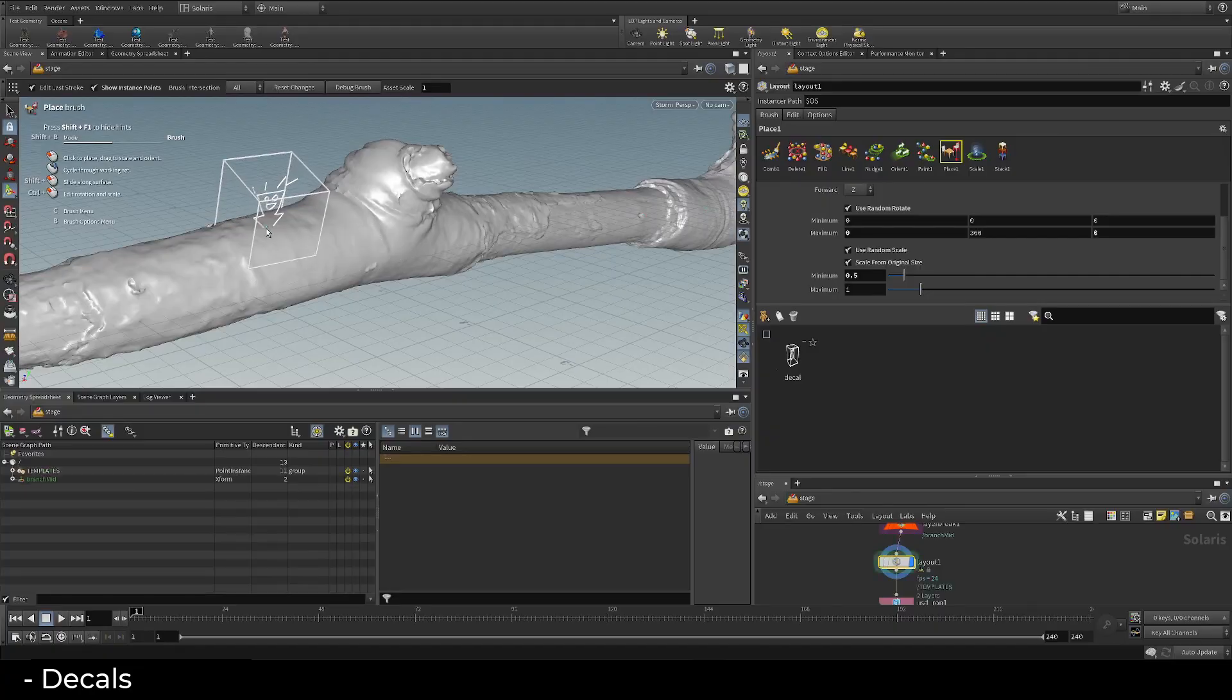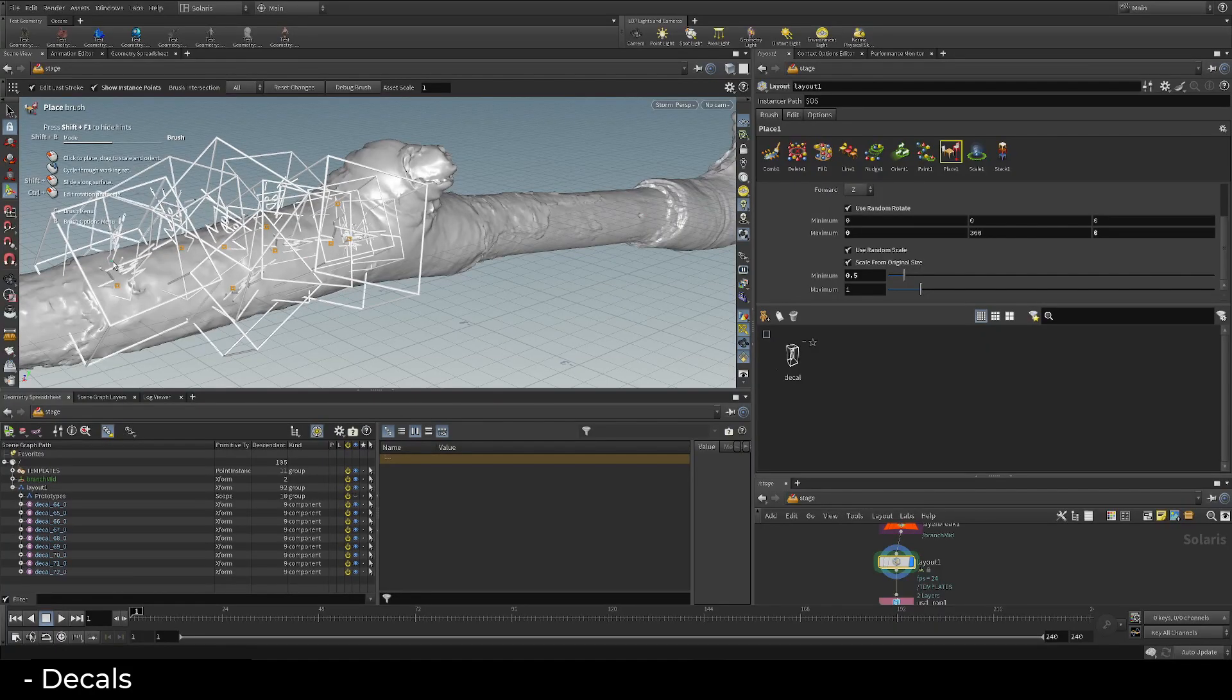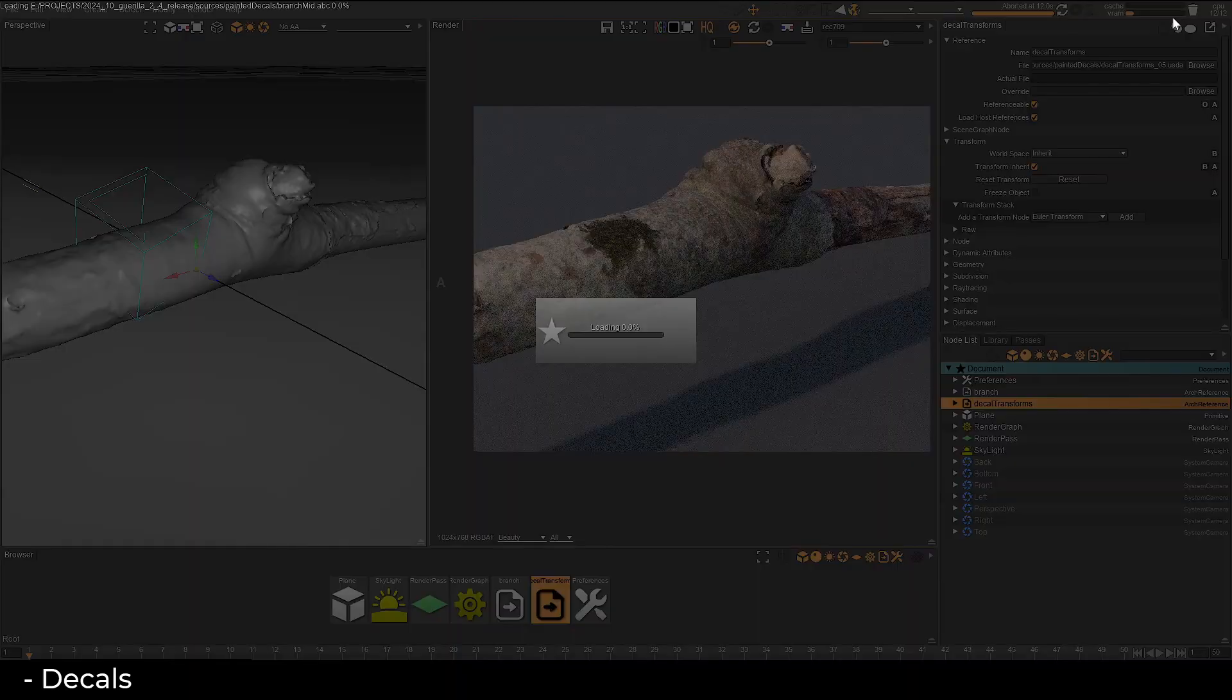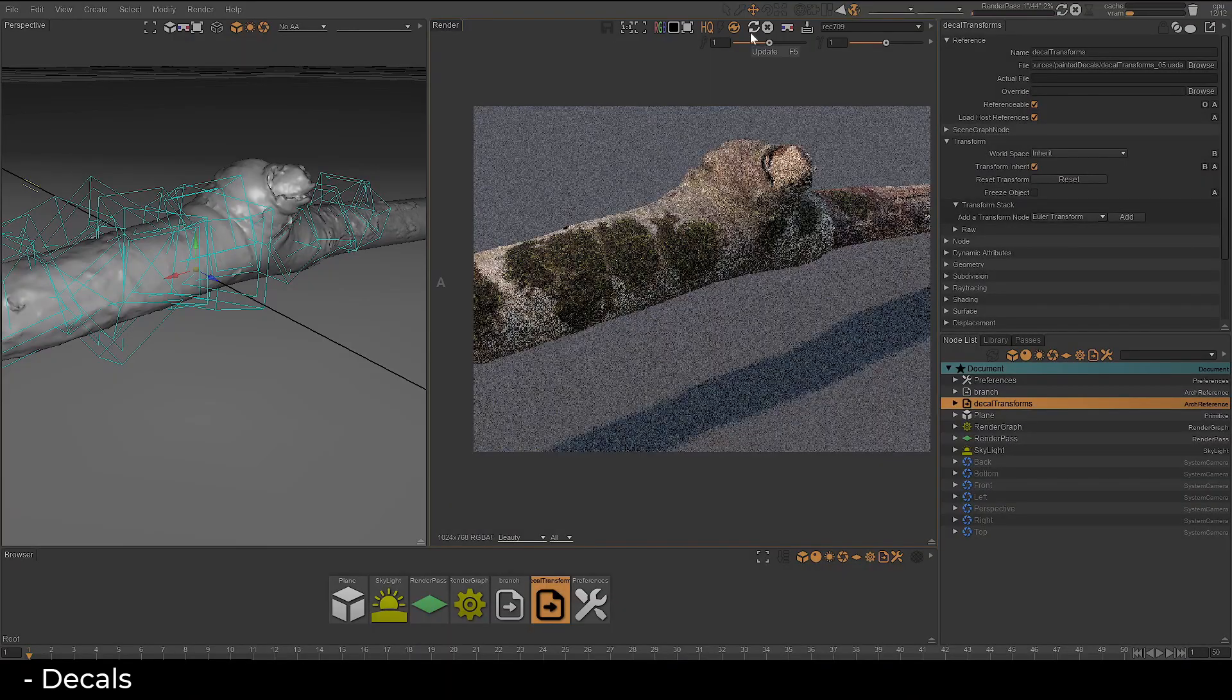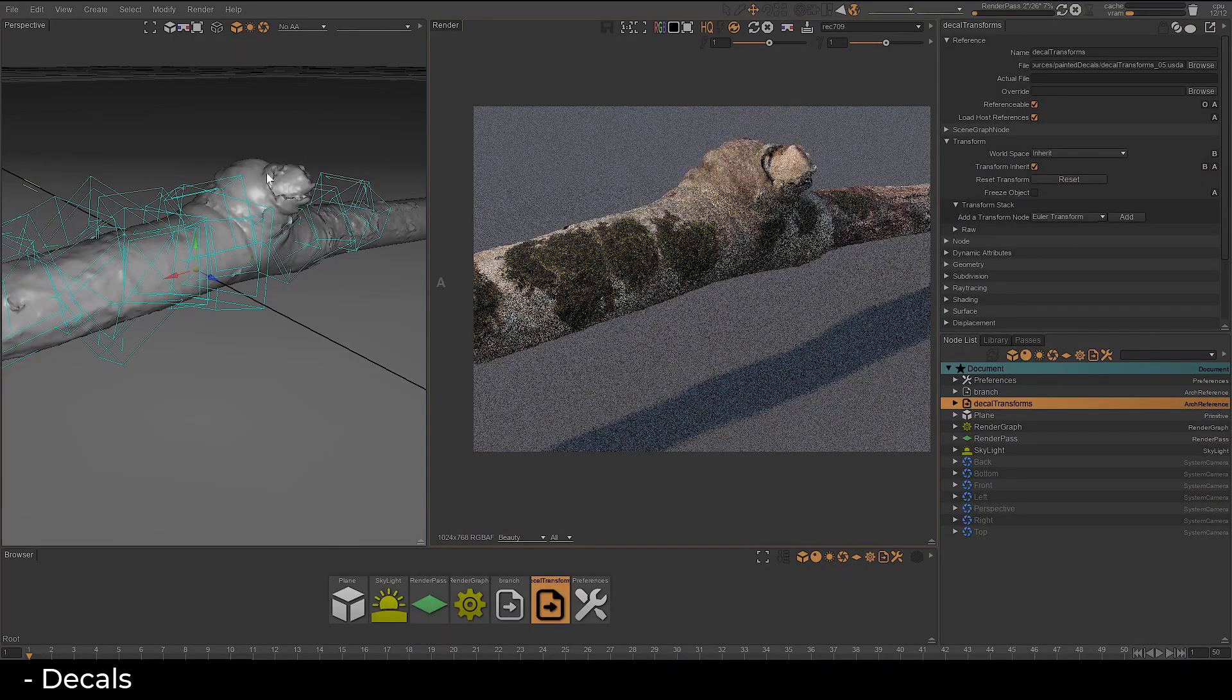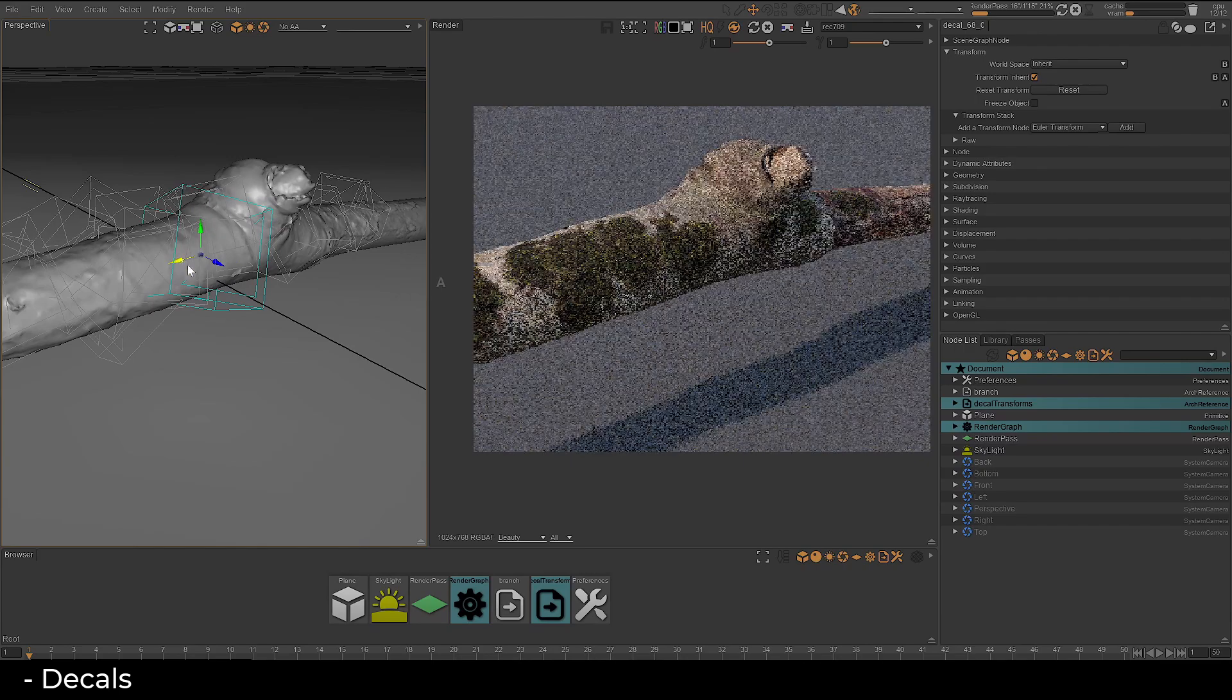Additionally, import locators from other DCCs to spawn one decal per locator, unlocking a new level of procedural detail for your scenes.